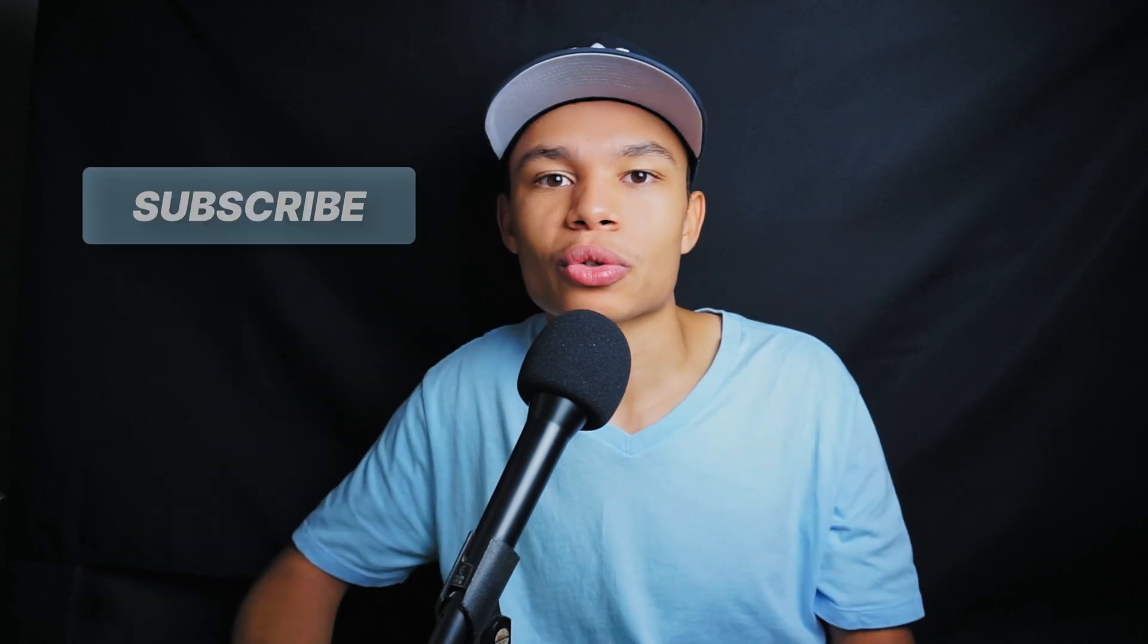So hopefully this gave you a little taste of how sound design works and also how to speed ramp. Until next time, please consider subscribing and sharing this video with other video editors. Have a blessed day.